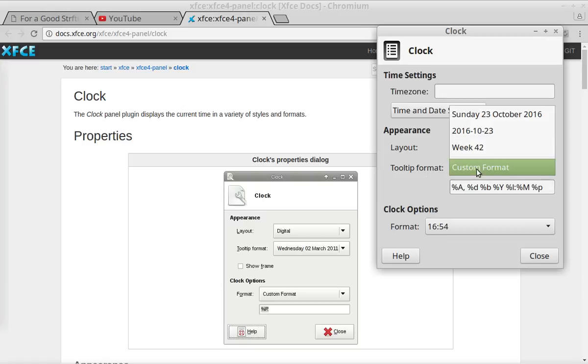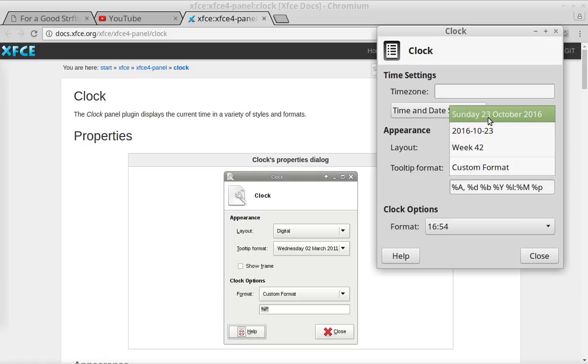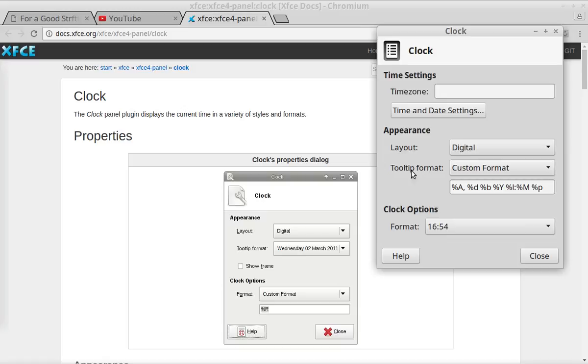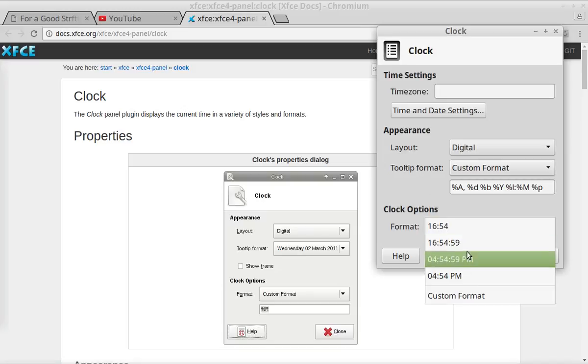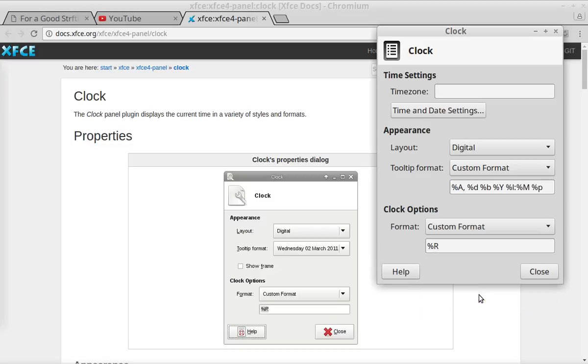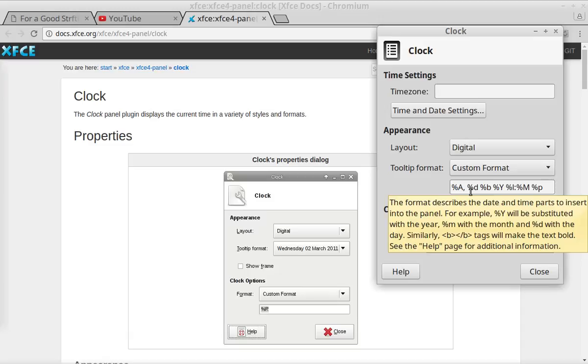You've got some preset formats for both your mouseover and the clock itself, but there's also a custom format. If you select custom format and put your mouse over it, it gives you this little pop-up that tells you that you can use percent y for the year, percent small m for the month, percent small d for the day, etc., and that you can also use some HTML tags like b for bolding.